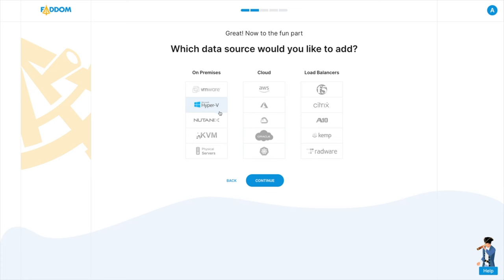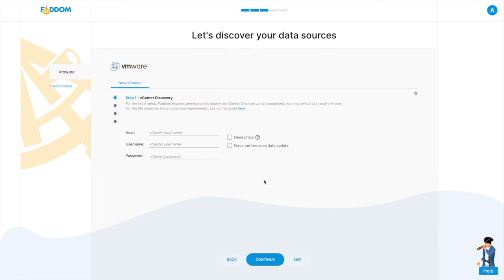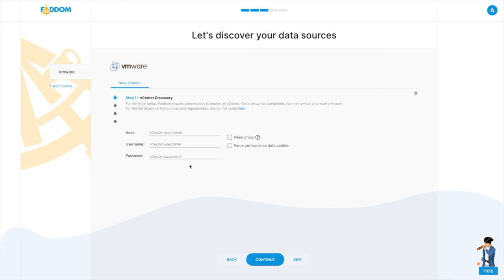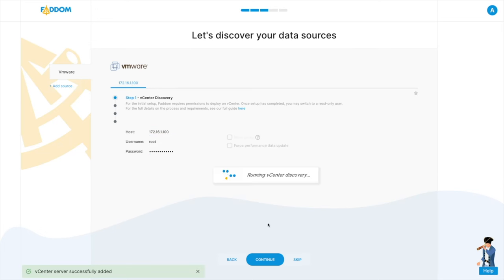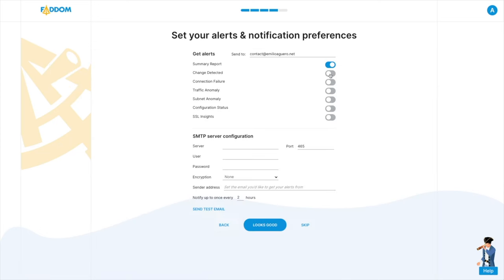So we're going to talk about this tool called FADM. Essentially, it's a tool designed for IT pros to be able to map, visualize, and monitor your entire IT infrastructure, helping you understand your entire IT system from one single spot.